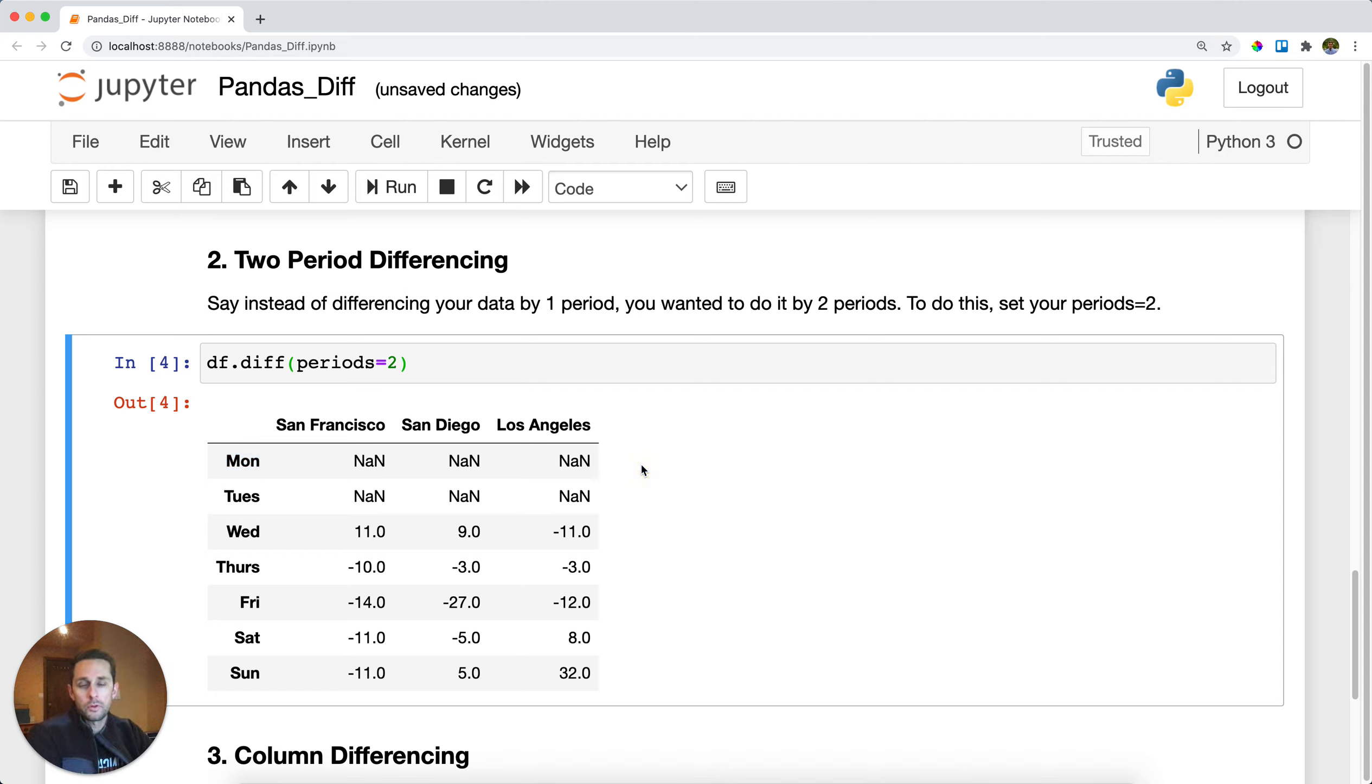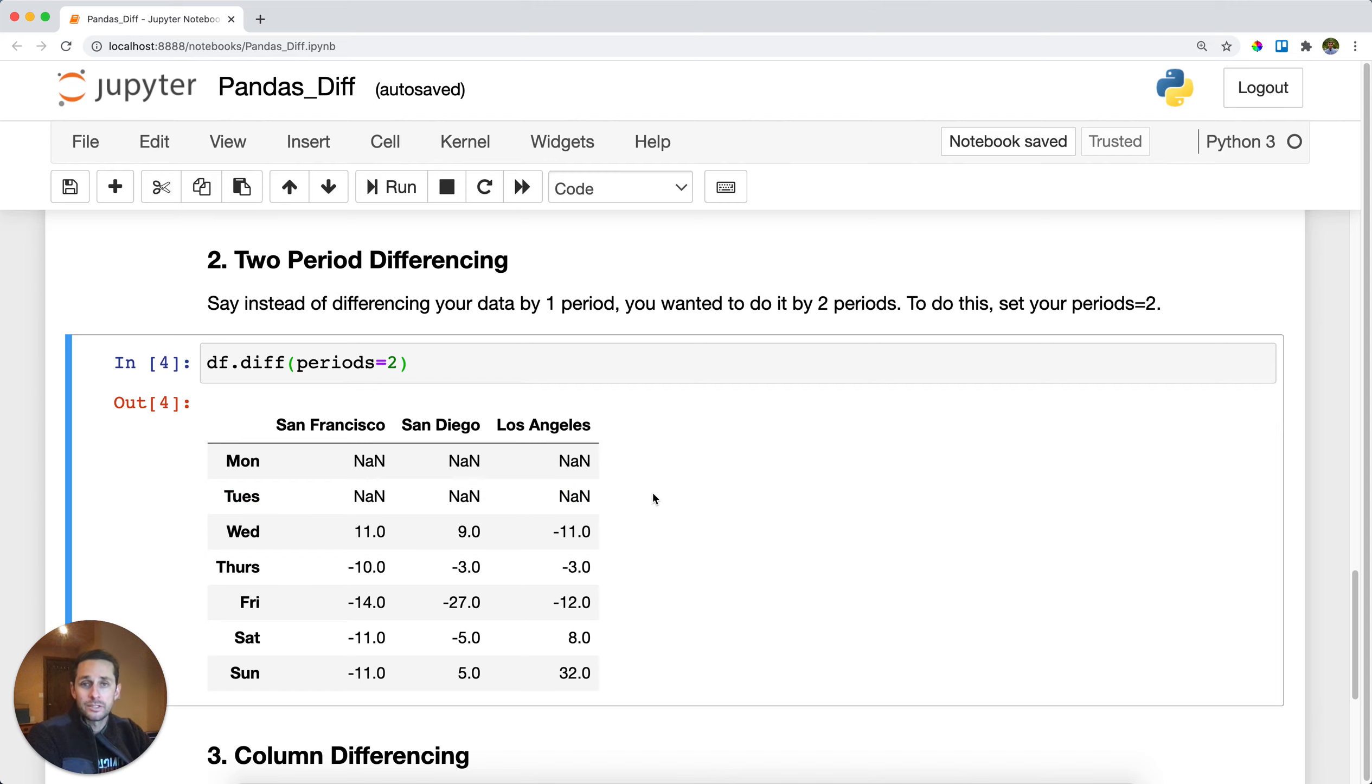And another way to put this is, you'll have as many NAs in your rows as you do periods that you set in your difference.